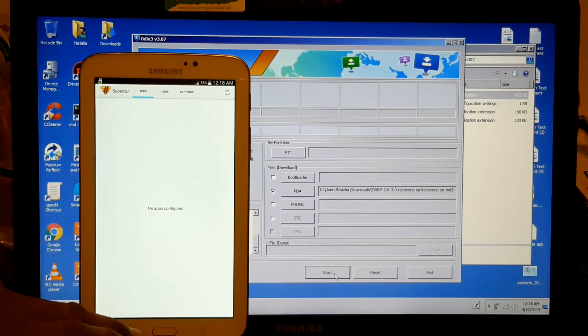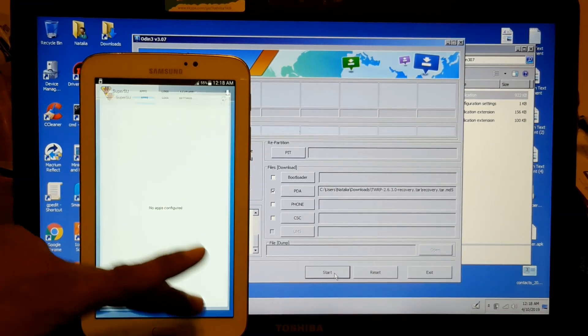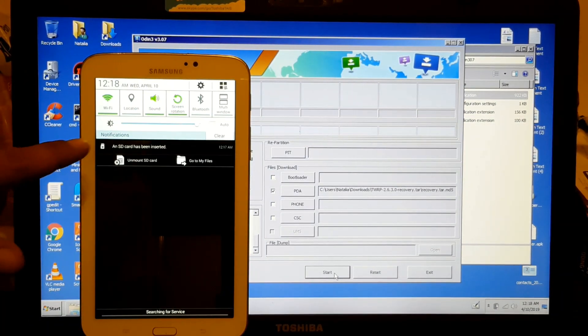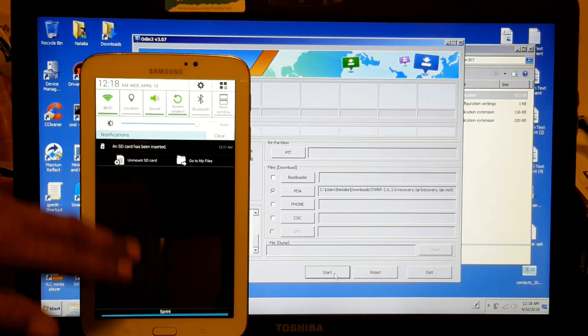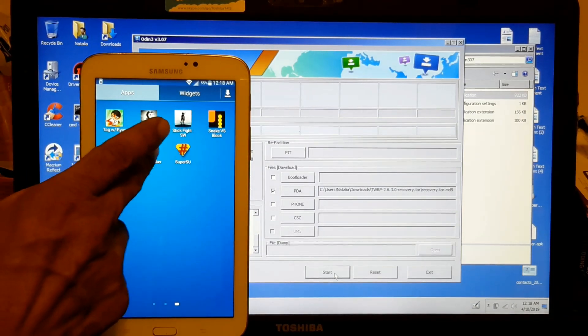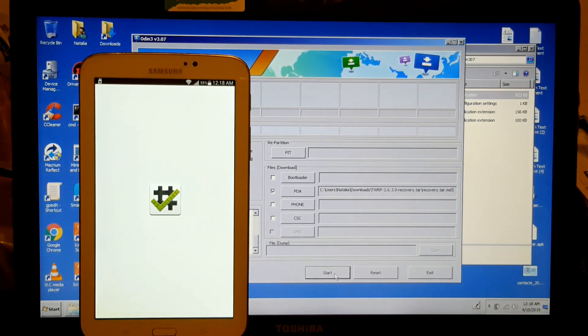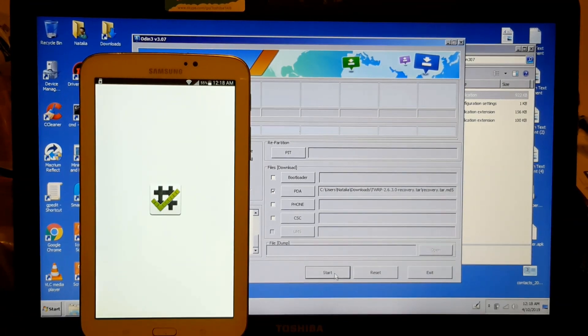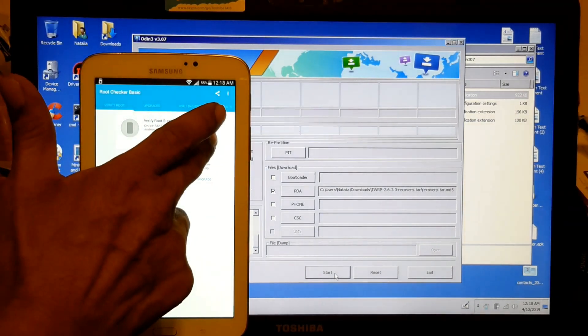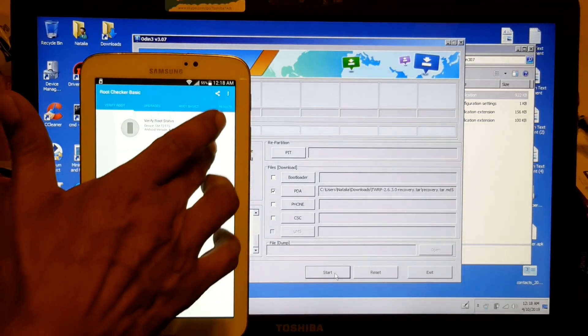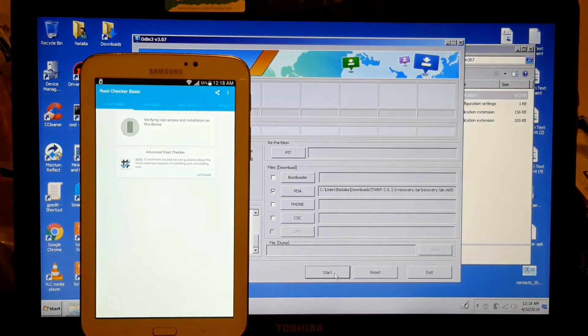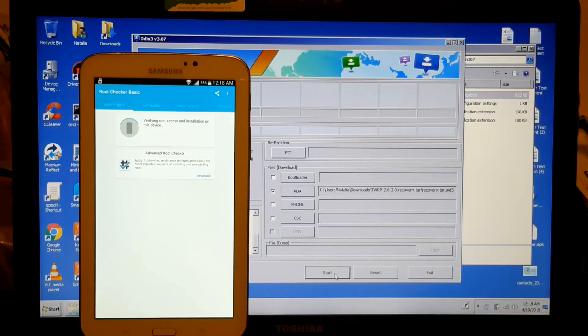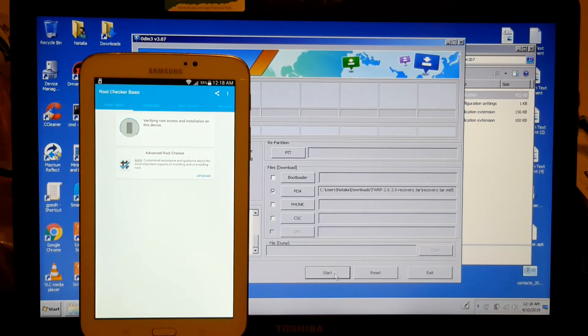So now what we gotta do... it's asking you here to... oh no, it's fine. So now we're gonna check if it's rooted. If it's rooted, it's gonna show SuperSU permission.